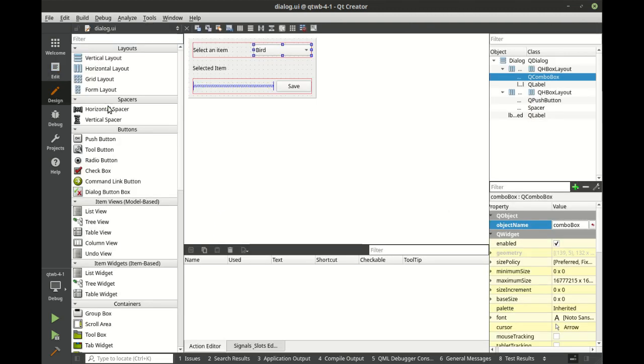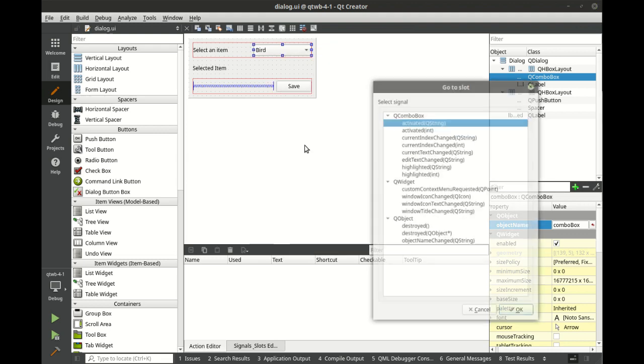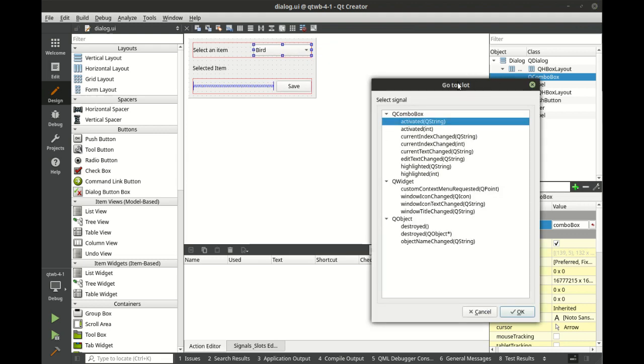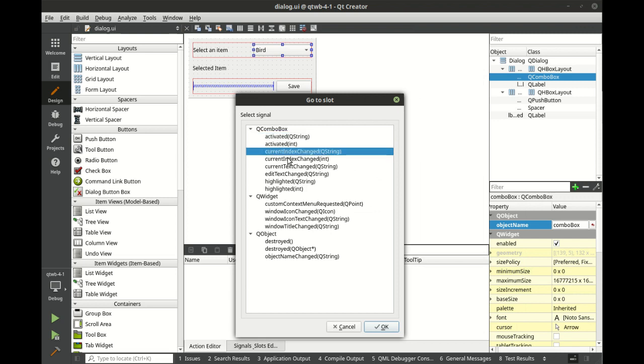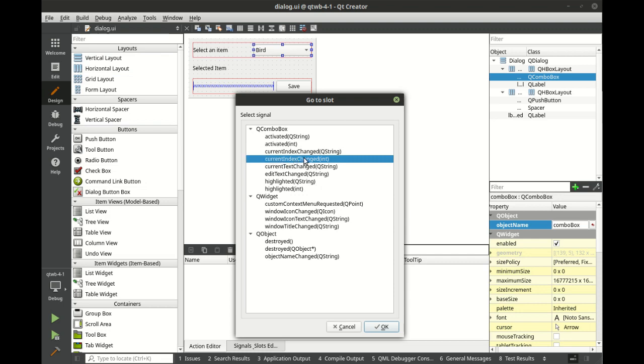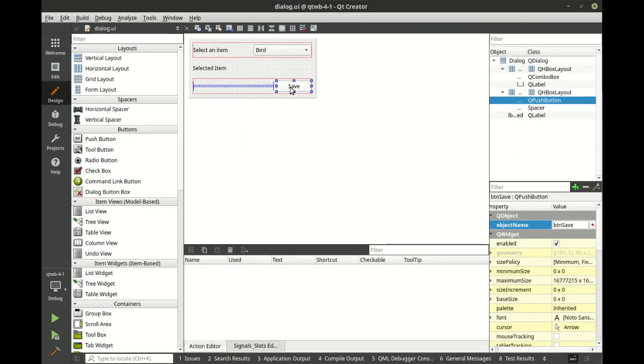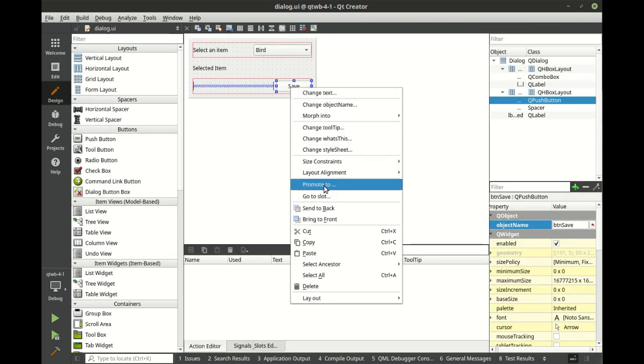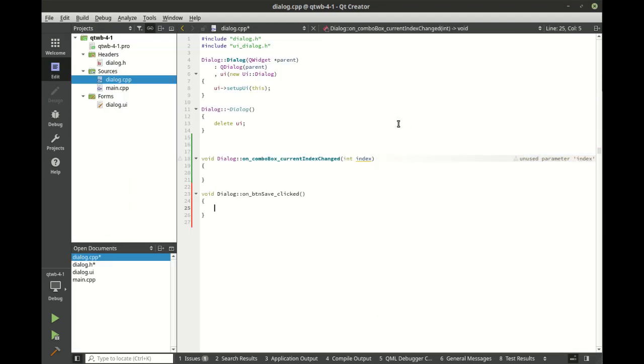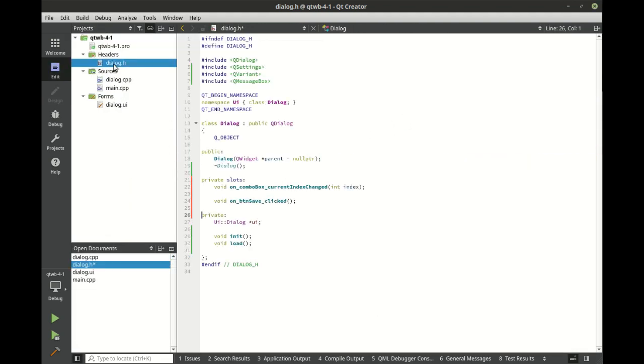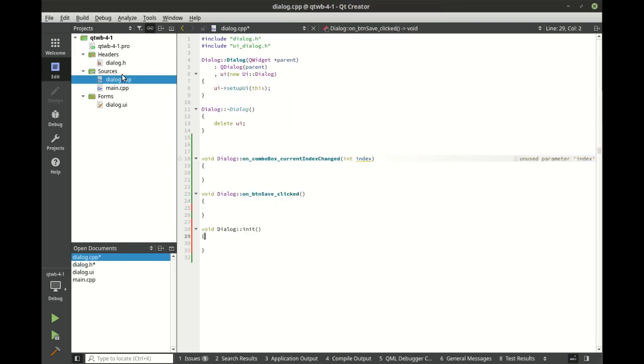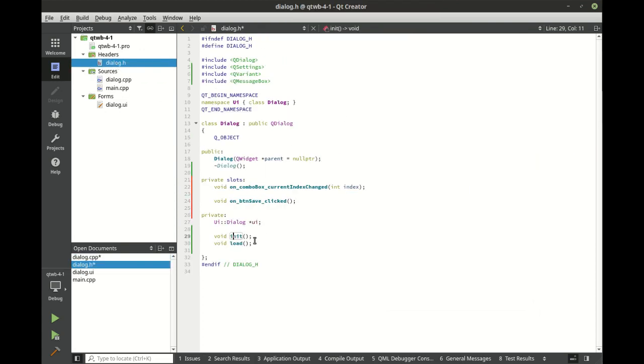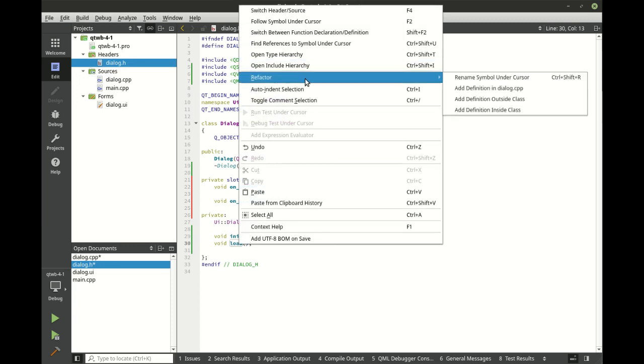Let's jump into our interface here, right click this, go to slot, and you can see there's different signals that are emitted from the combo box. We're going to want current index change. It doesn't really matter which one of these you do, but I'm just going to do the current index changed int. And we are going to go to slot for the button clicked. Implement these functions.